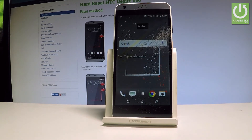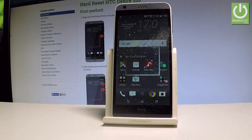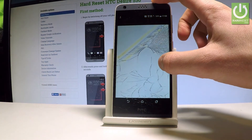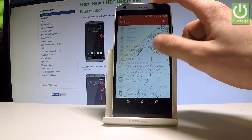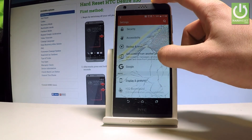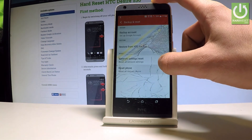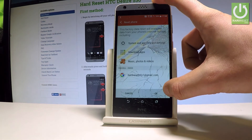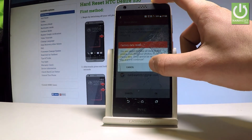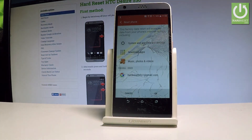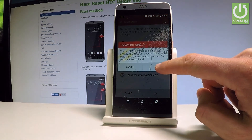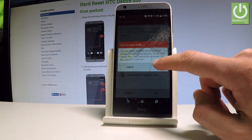Now you can use your device, but to completely erase the factory reset protection, go to the Apps icon, choose Settings, scroll down and choose Backup and Reset, then choose Reset Phone. Tap OK to confirm the operation — tap OK one more time to proceed.